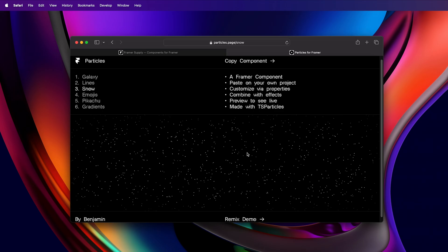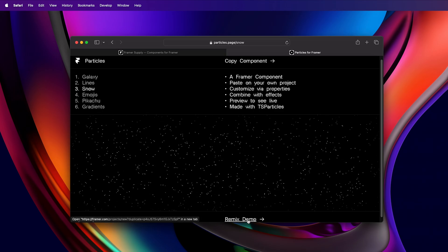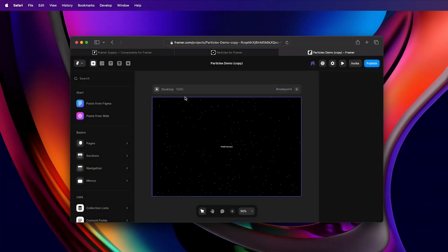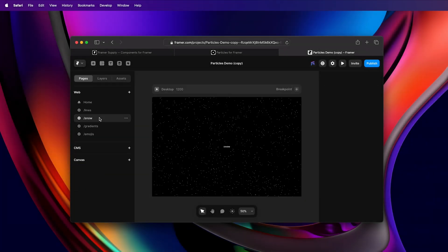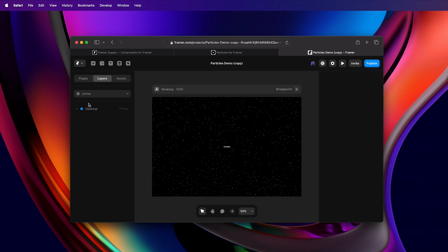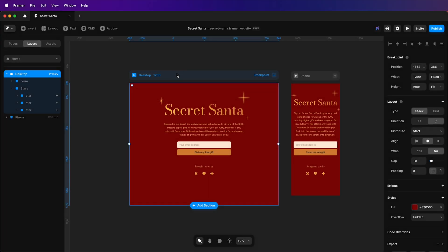This is the one I want. So let me just remix this. That should open up in your Framer account. Then head to the snow page, and desktop, select articles, copy that, and then paste it in your Framer project.